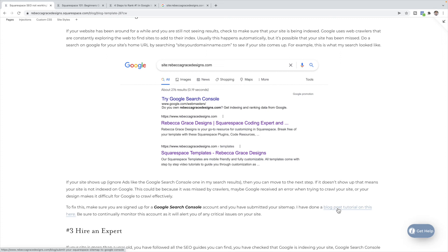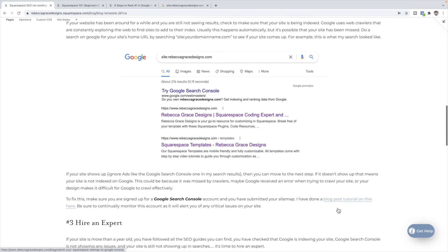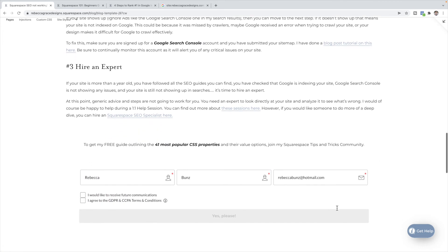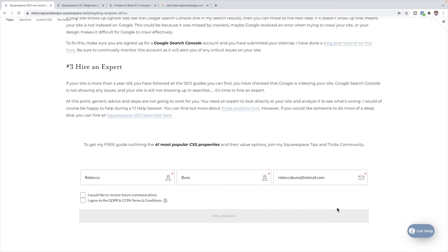If you have done all of that and SEO is still not working, then you are on to the hire an expert stage. If your site is more than a year old, you've followed all of the SEO things you could possibly think of, Google is indexing your site, Google Search Console isn't showing any issues, you're still not showing up in searches, this is where you need to hire an expert because at this point any generic advice and steps that I give you, it's not going to work for you. There's obviously something specific that we need to talk about in your particular industry for your site and analyze it to see what's going on.